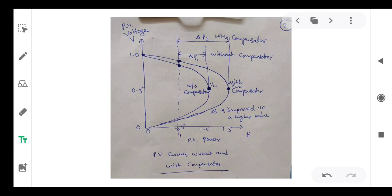Now let us compare both the margins. Delta P2 is greater than delta P1, and hence the voltage stability of the system has been improved with the help of the shunt compensator.